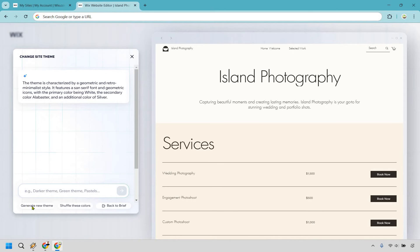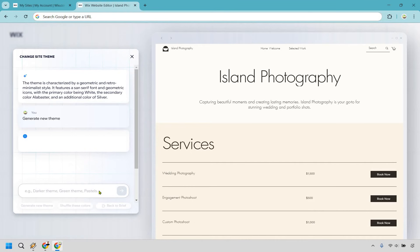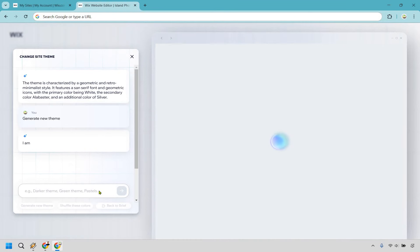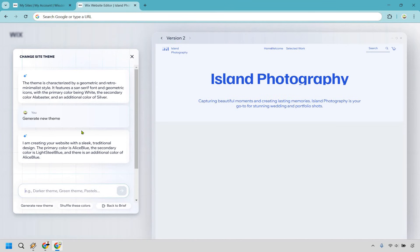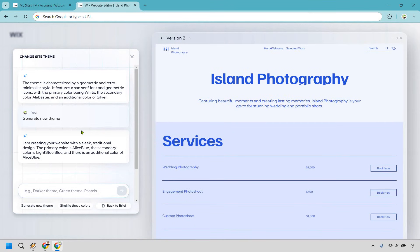Generating new theme, giving it some time to load, and that is what it is doing right now. Once again, we're going to have the loading process, and it's pretty much just going to describe what it is. So it's creating the website with a sleek, traditional design. When it is done, I will get back to you. You don't have to see how it loads every time.